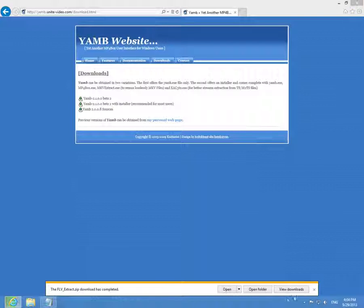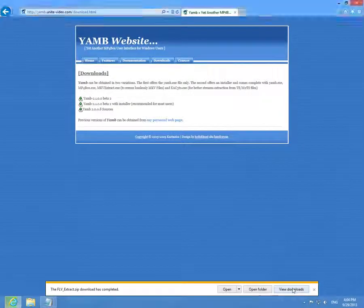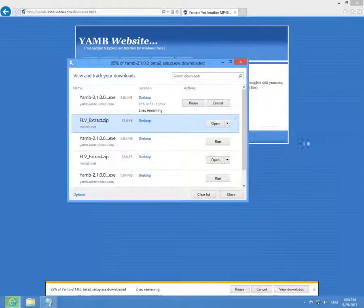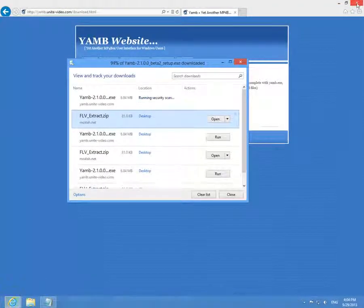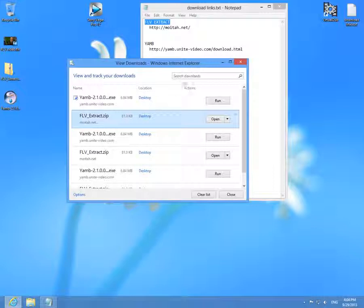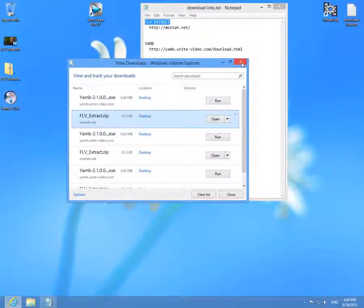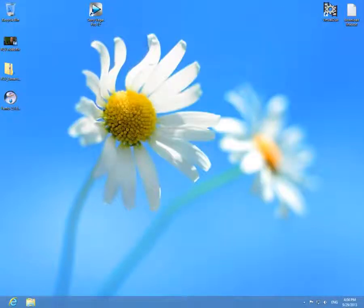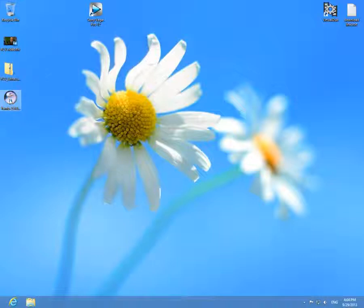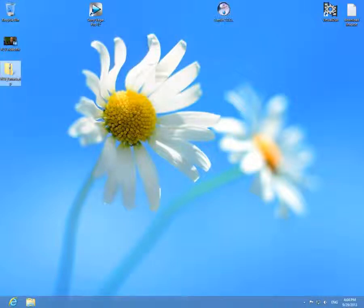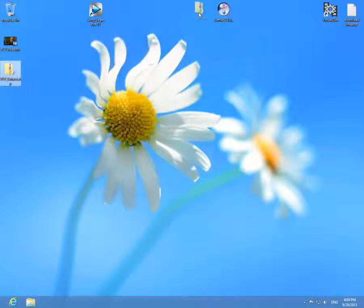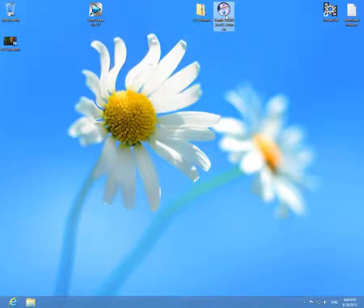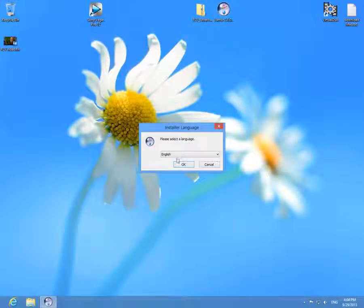We can view the downloads and meanwhile we can close the browser window. It was downloaded, and let's install YAMB and then FLV extract. That has to be extracted only. So YAMB, let's install it.